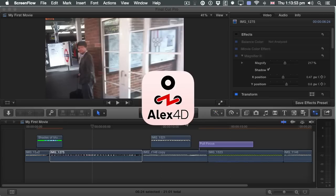Hello, this is Alex, known as Alex4D on the old internet, and this is a video about doing something pretty dangerous with Final Cut Pro X. So if you want to risk a lot to find out some secret stuff in Final Cut Pro X, then do this.